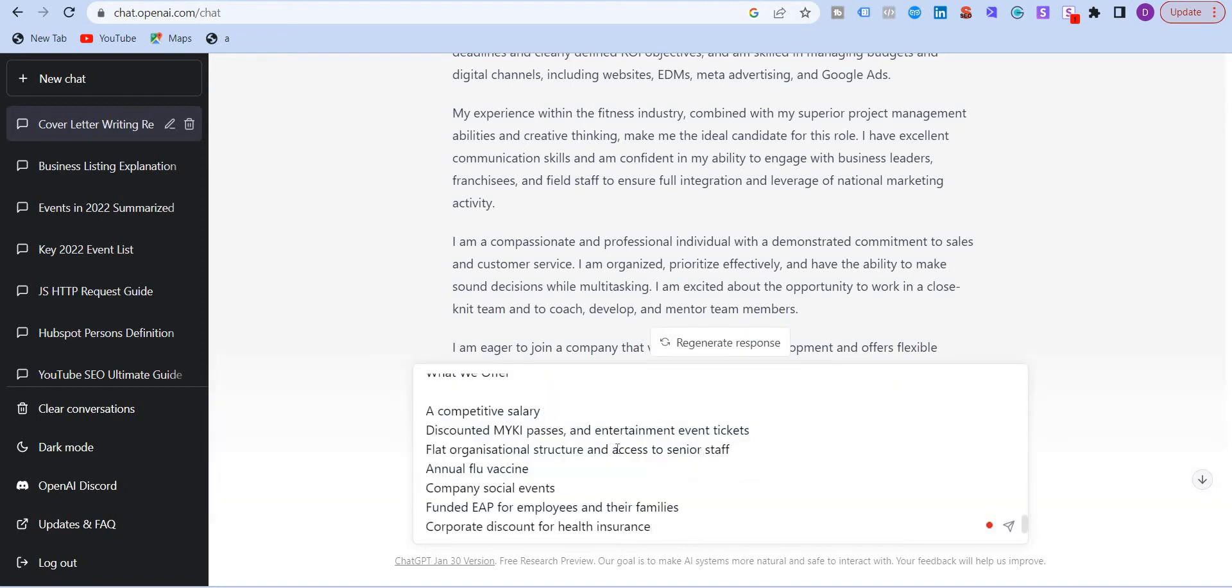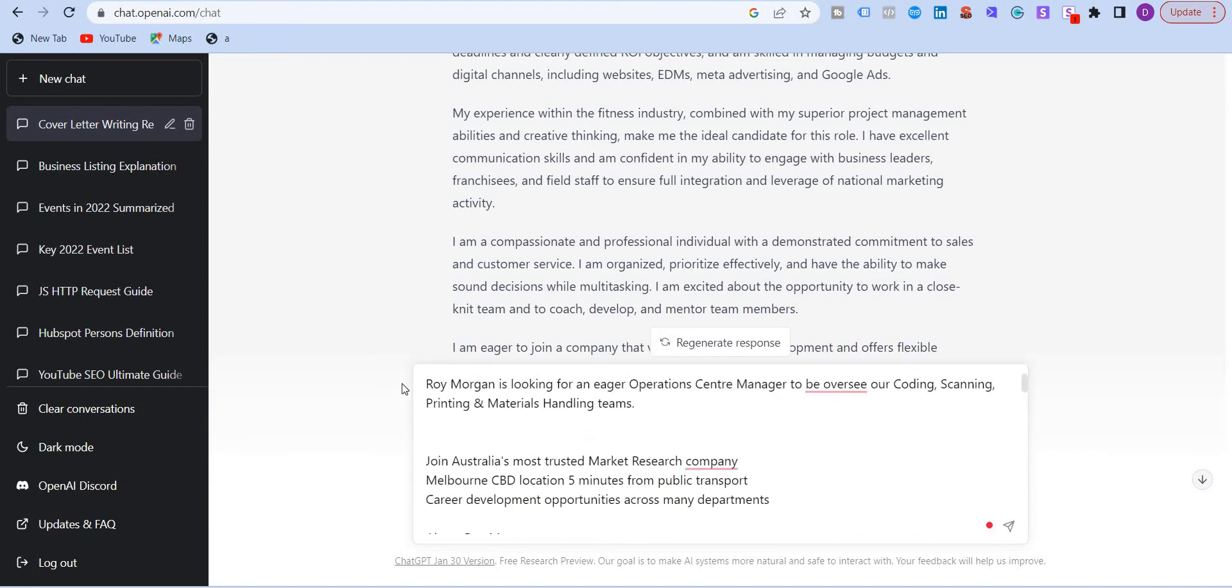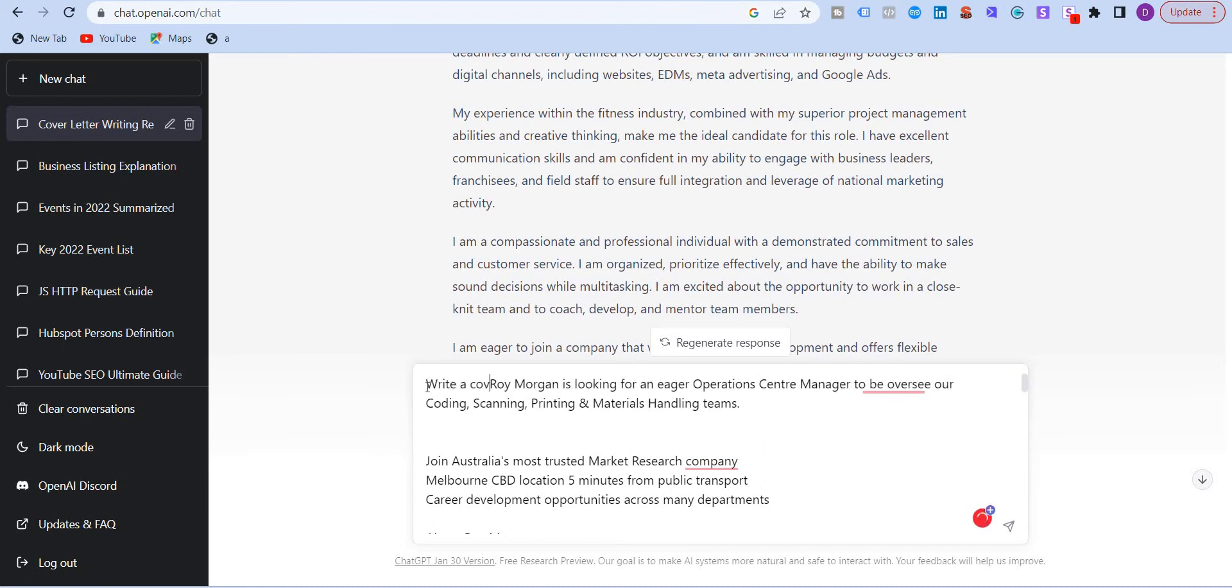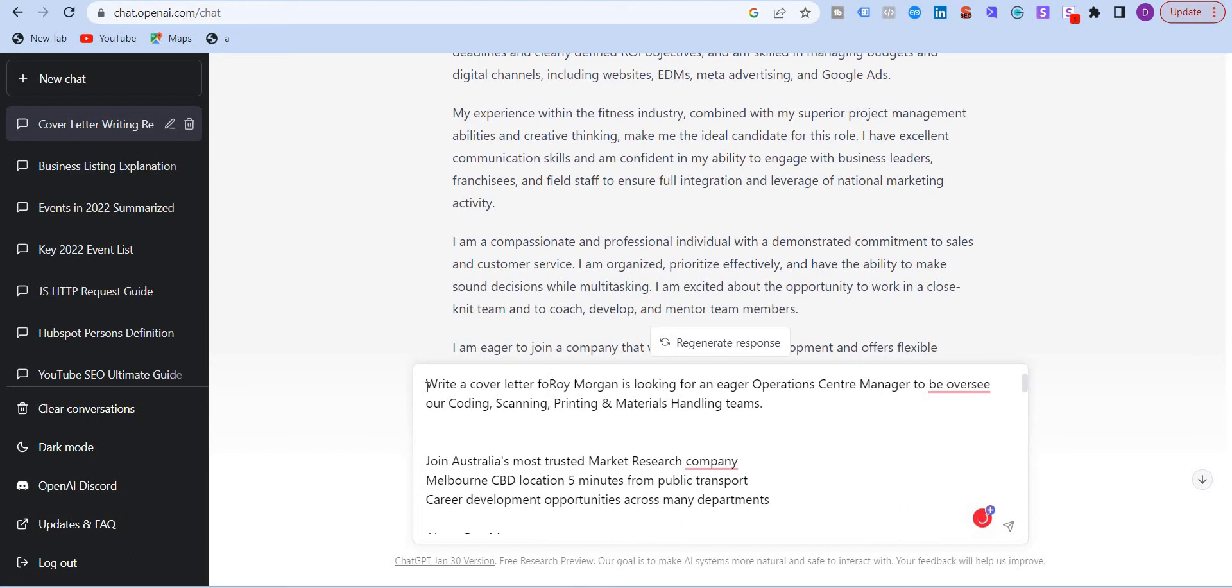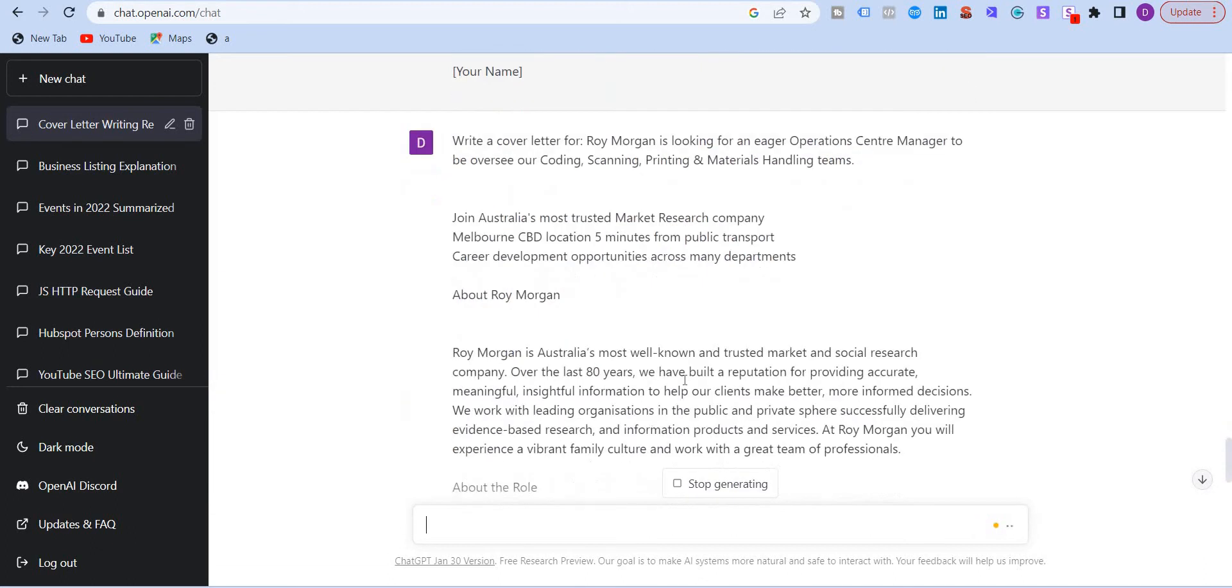This is another job posting. And I'm going to write on the top, write a cover letter, and press enter. And this job posting is for operations center manager to oversee coding, scanning, printing, materials, etc.